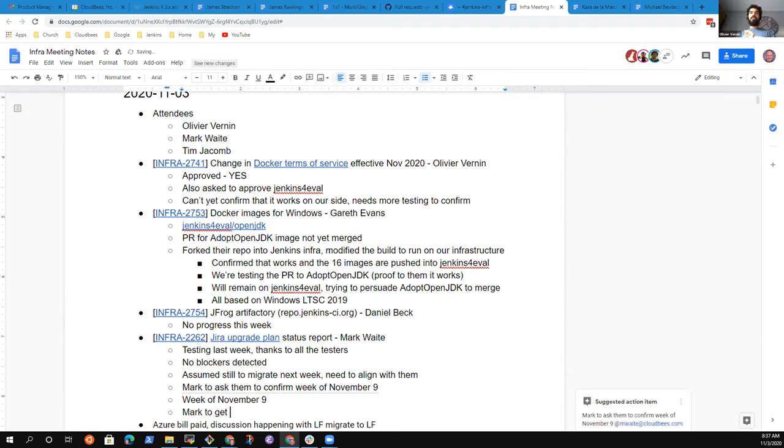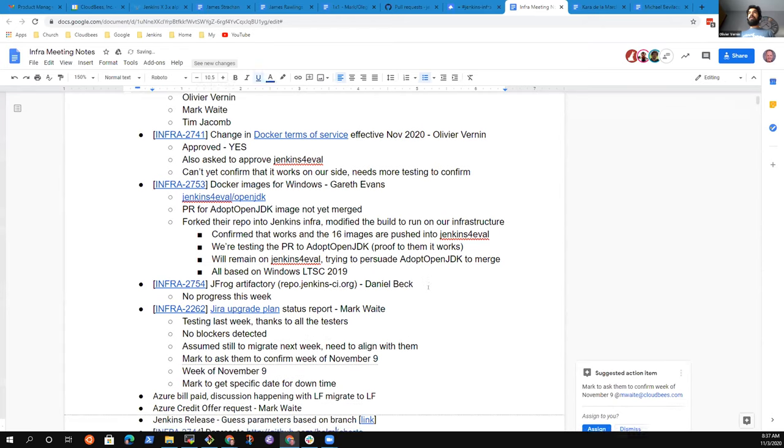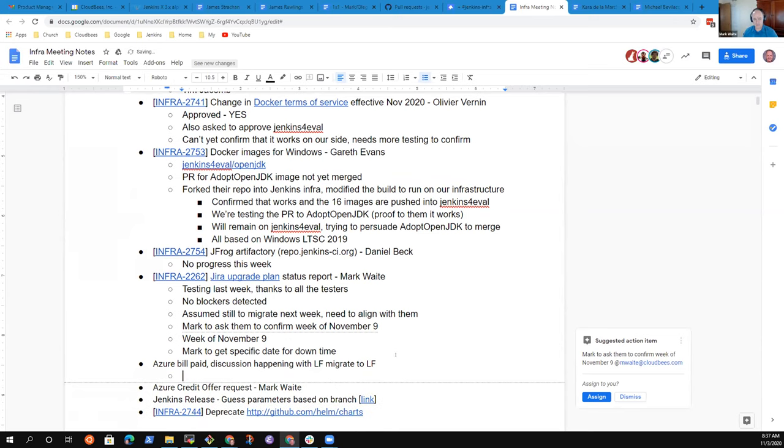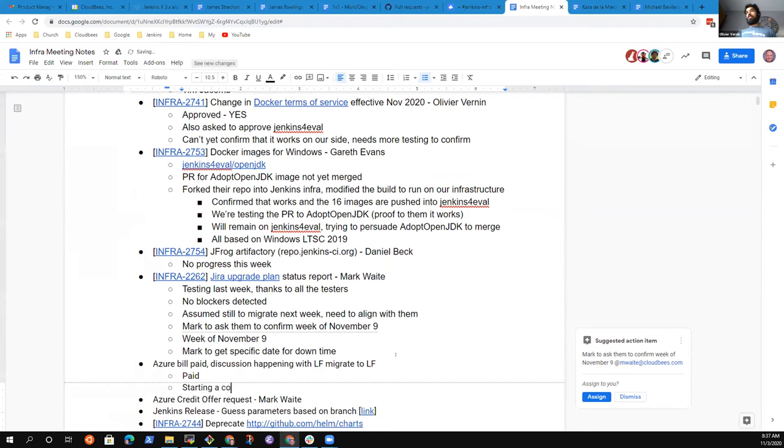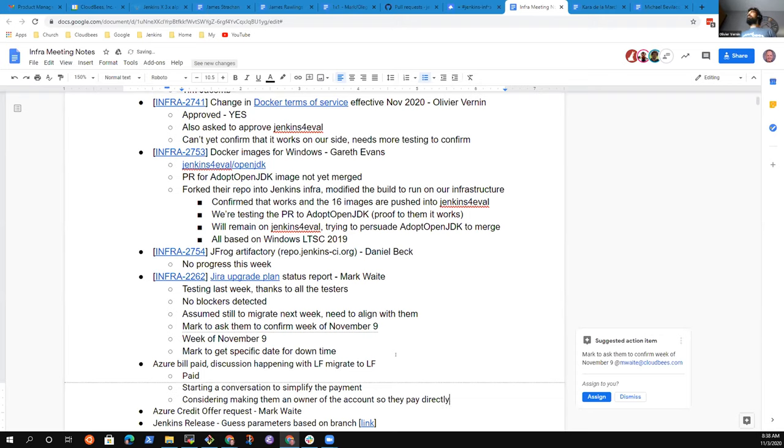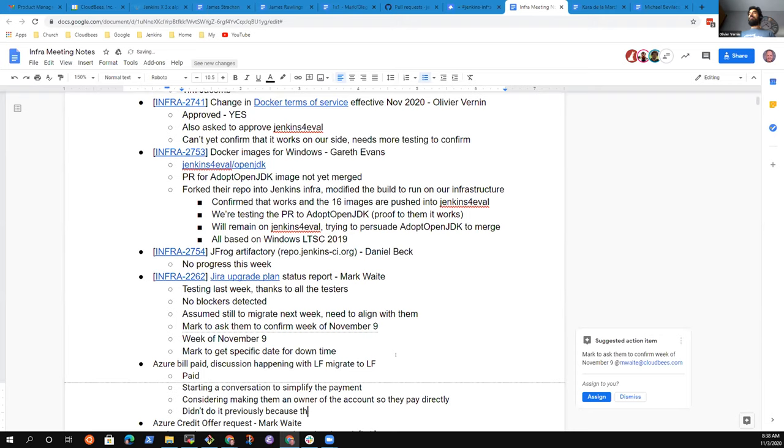The next topic is about the Azure bill, which is a recurring topic. The good thing is it's been paid last week. We started another discussion with the Linux Foundation to see how we could prevent that from happening in the future. They proposed to migrate the Azure accounts to the Linux Foundation. Instead of being the owner of the accounts and asking the Linux Foundation to pay the bill, I would transfer it to the Linux Foundation, which is something I would like to do since the beginning. It would be easier to maintain. We still have to engage in discussion. In the past, we didn't do that because they weren't using Azure on their side, so it would have been the first Azure account, but apparently something changed there.